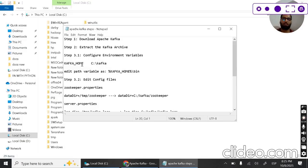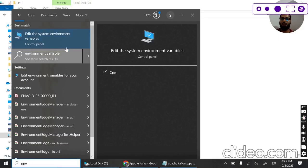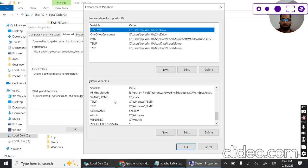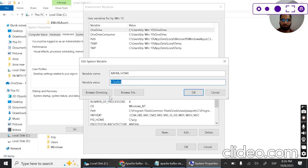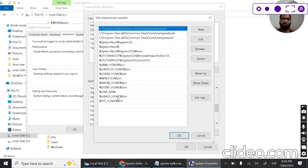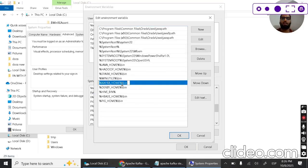To configure environment variables, search for 'edit the system environment variables', then go to Environment Variables. We need to add a new variable: name it KAFKA_HOME and set the value to C:\kafka, since that's where we placed the Kafka folder. Then go to the Path variable and add %KAFKA_HOME%\bin, just like shown. Press OK to save.